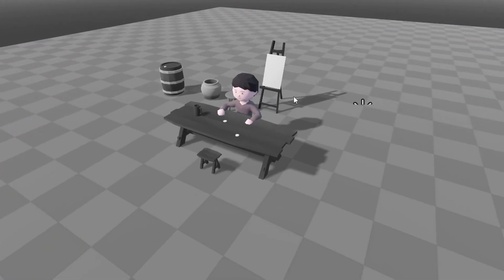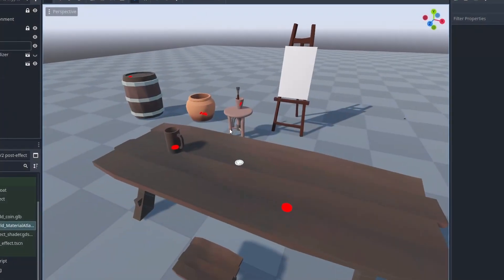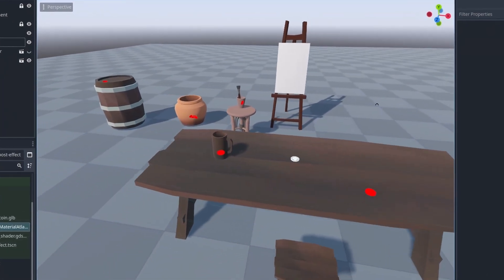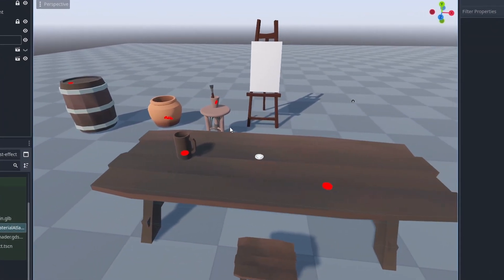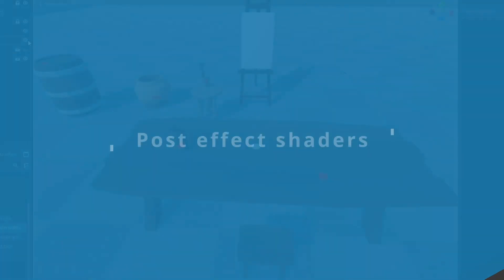Post-effect shaders can do a lot of things, and by using stencils you can even mask what objects are affected to make some cool effects. So let's see how they work and make some effects.